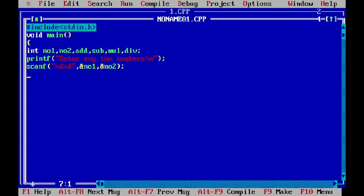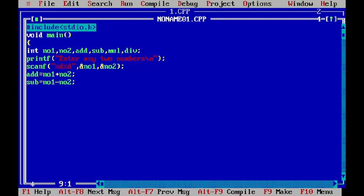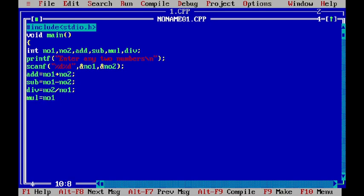Now, I have to do the processing part. First is addition. So, I have to write addition equal to number one plus number two. Similarly, subtraction equal to number one minus number two. Division equal to number two divided by number one. You can also write as number one divided by number two. And multiplication equal to number one multiplied by number two.